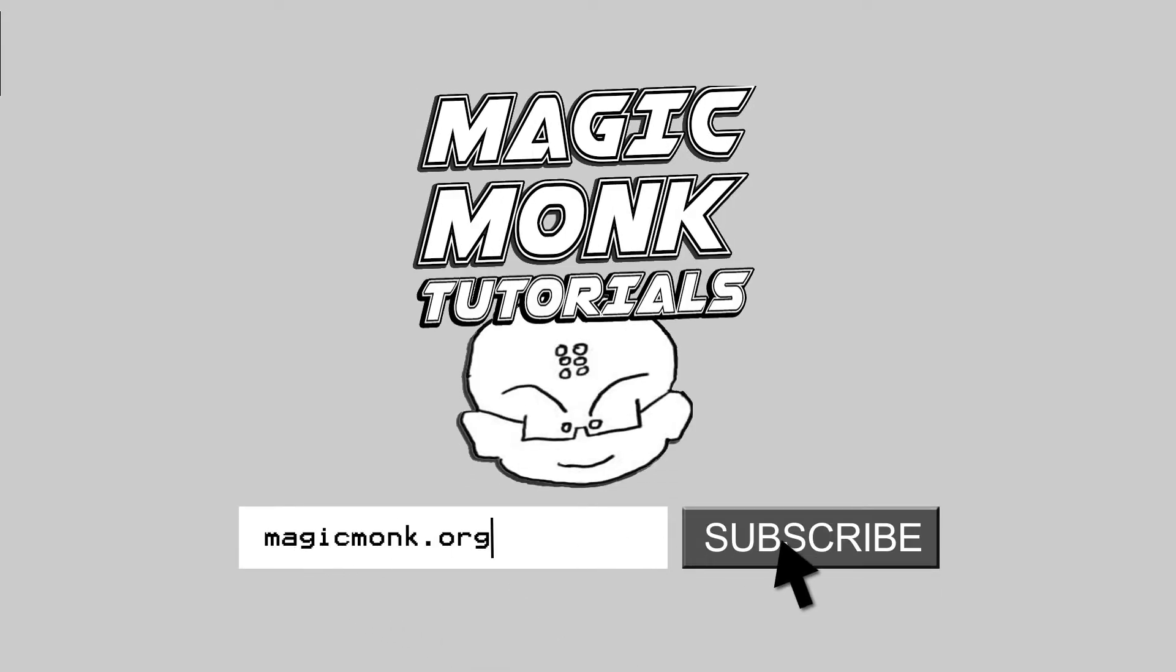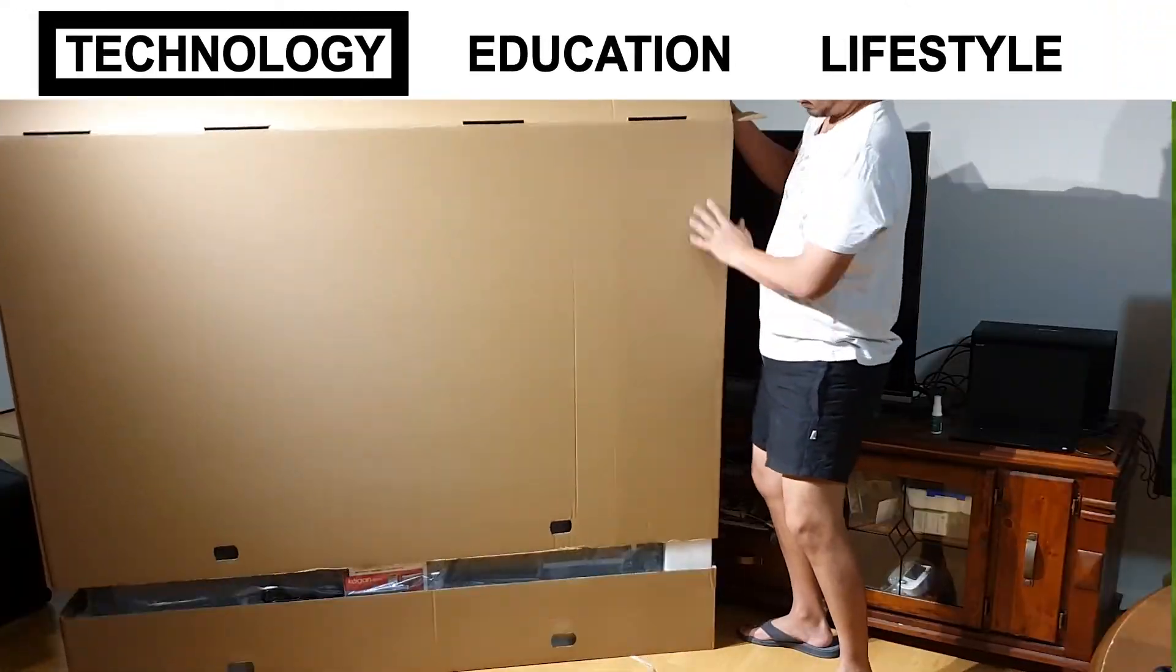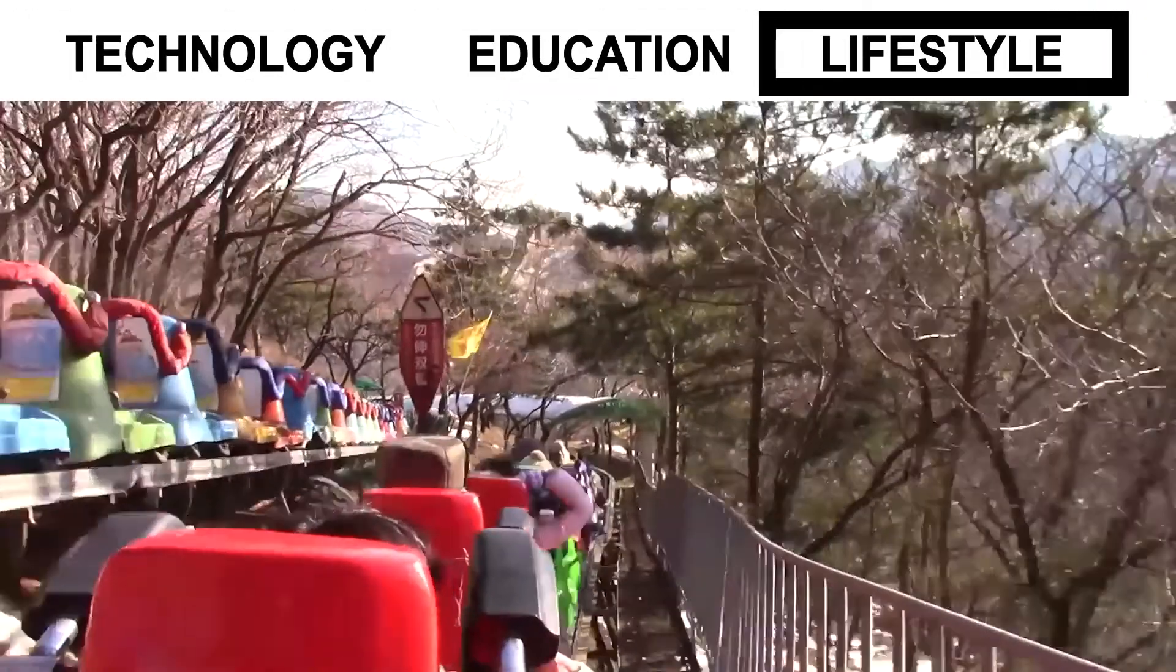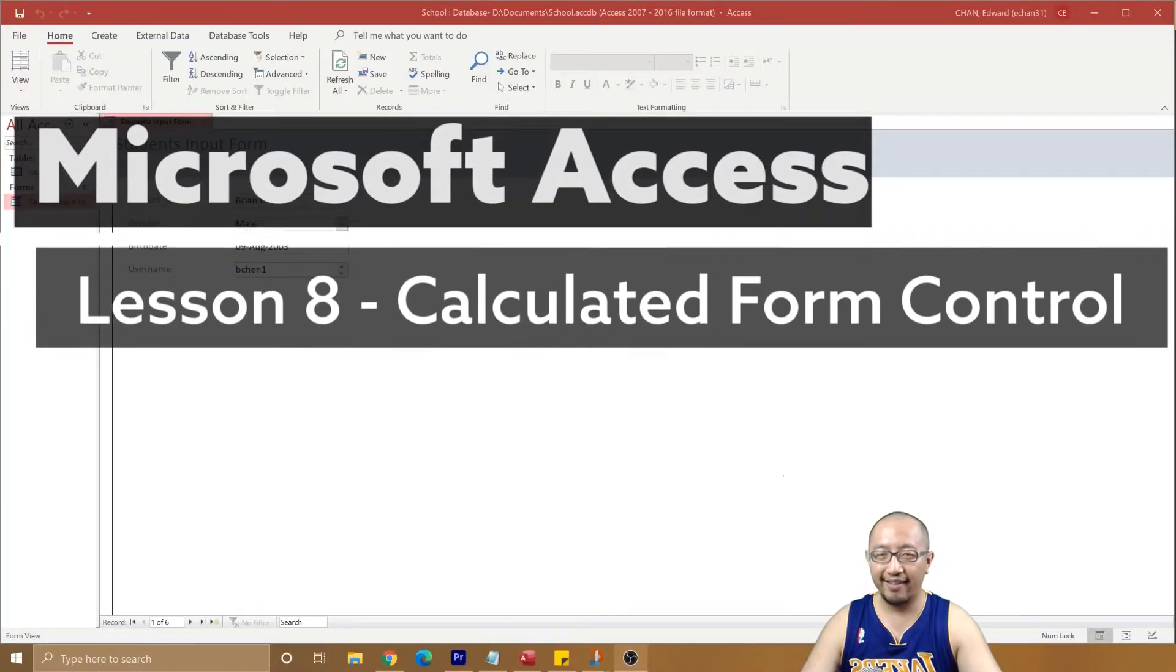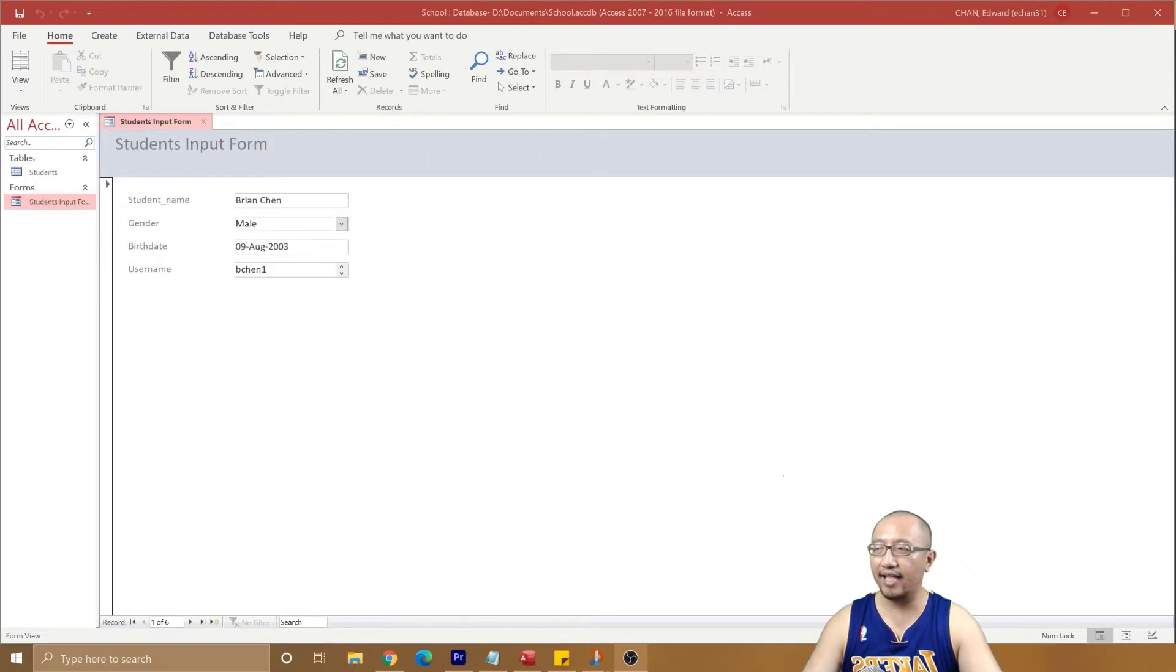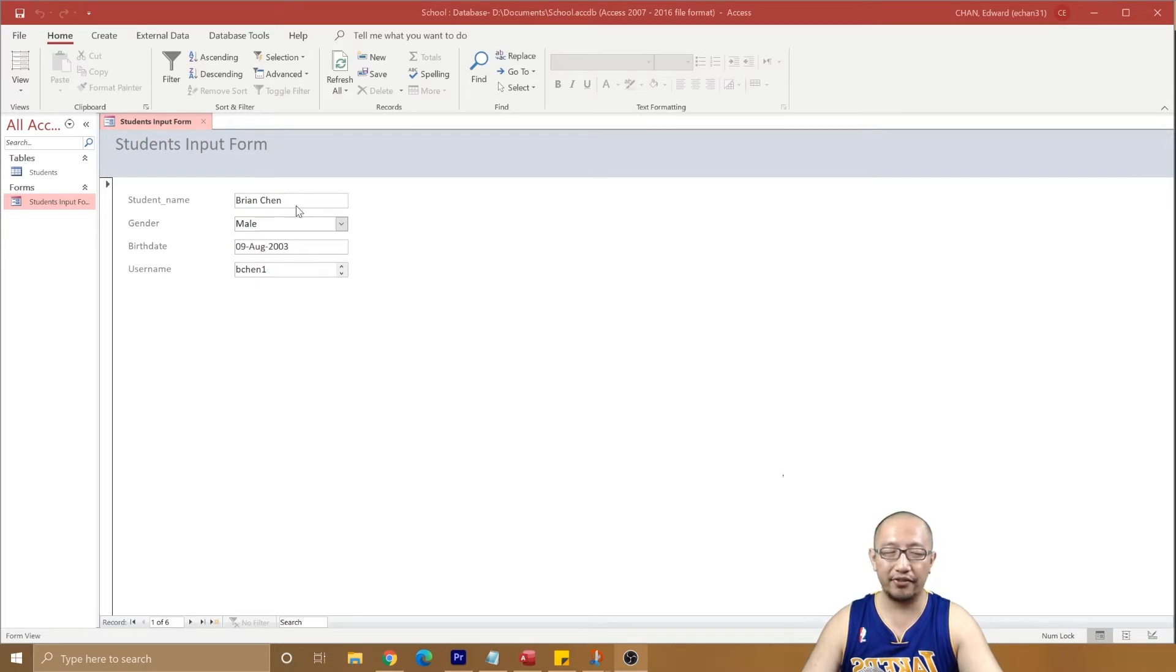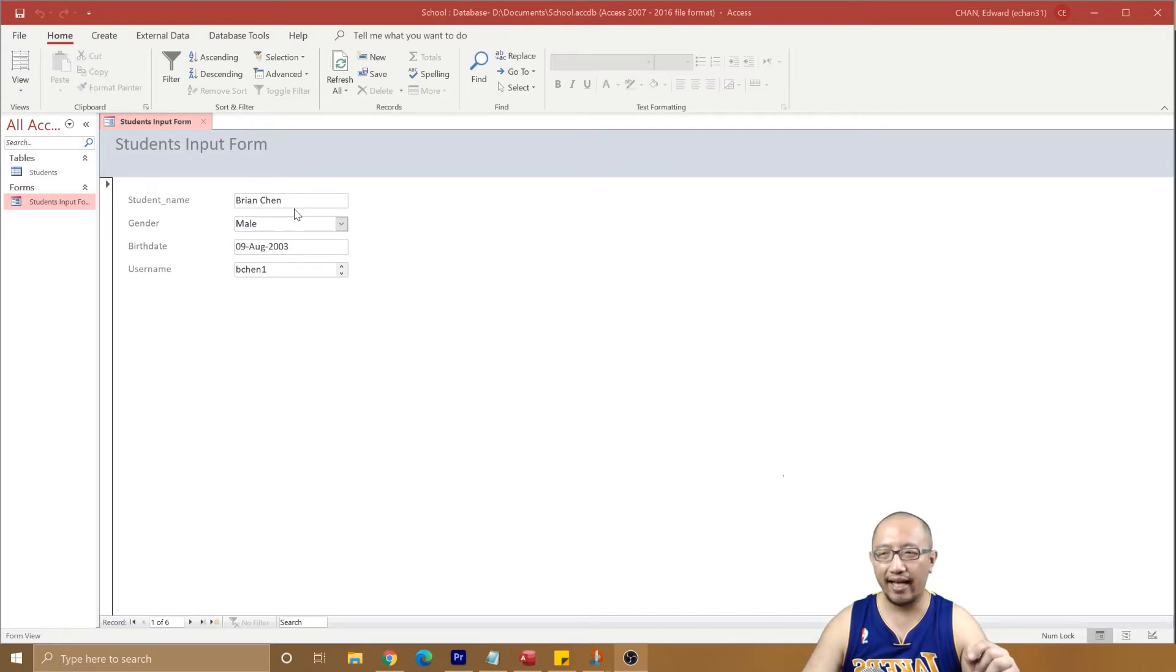Hey guys, Eddie the Magic Monk, welcome to another Access video. Last lesson we talked about how to customize your form so that it looks a lot neater than the default one created from the wizard. The next thing we want to do now is to create a calculated control.